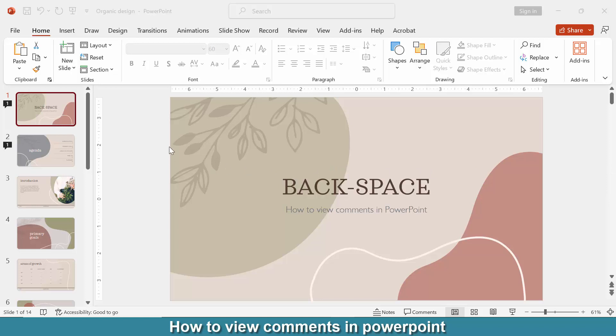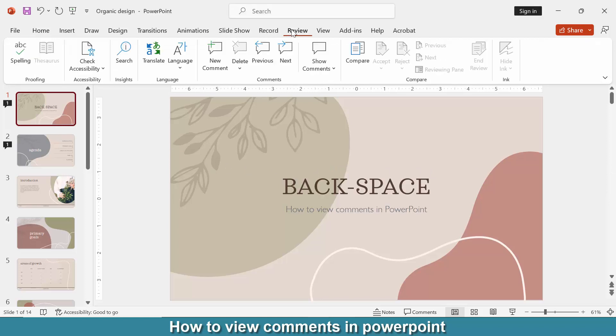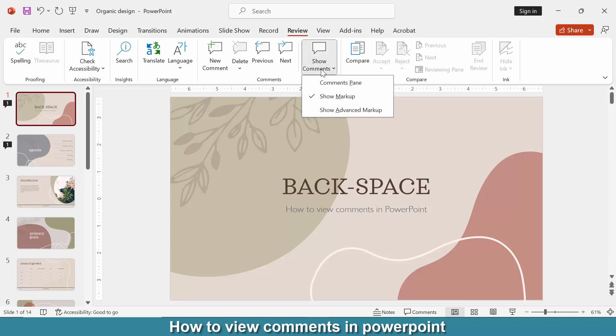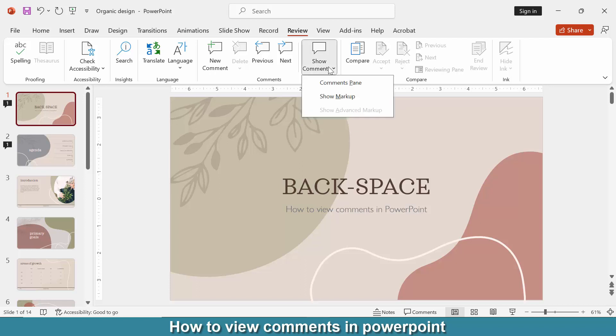Go to the Review menu, then select the Show Comments dropdown menu, then choose the Show Comments option.